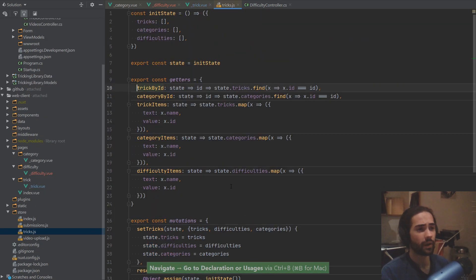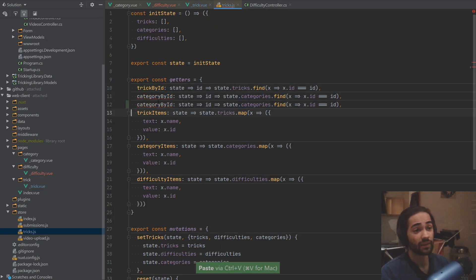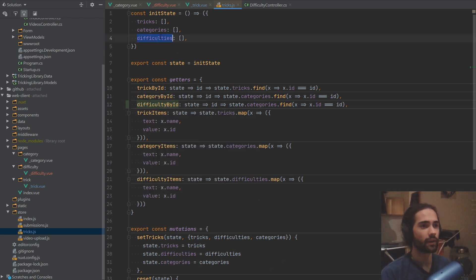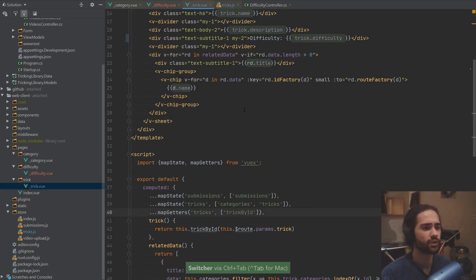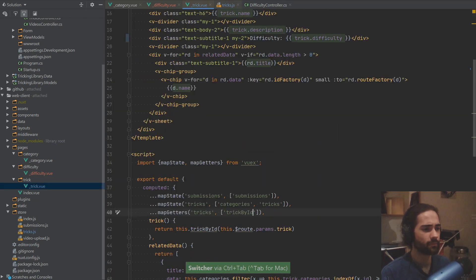So where we have trick by ID, let's also bring in difficulty by ID. And now all we have to do is go into difficulties, put this here, and we're pretty much done. So going back to the trick page — actually, let's make sure we got the name in here. Let's paste it in.